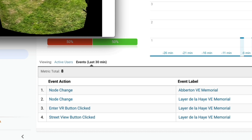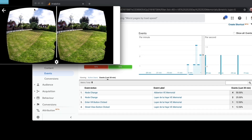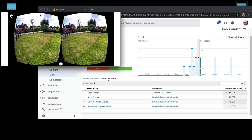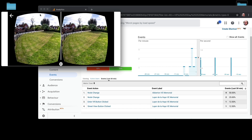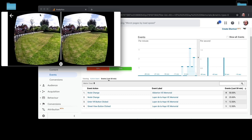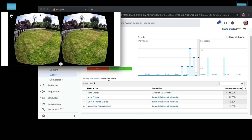There we go - you can now see that the VR button was clicked whilst I was in the La de la Haye memorial node. That's basically the analytics tracking component - that's how it works and that's how to set it up. I've been Martin, and as always, thanks for watching.